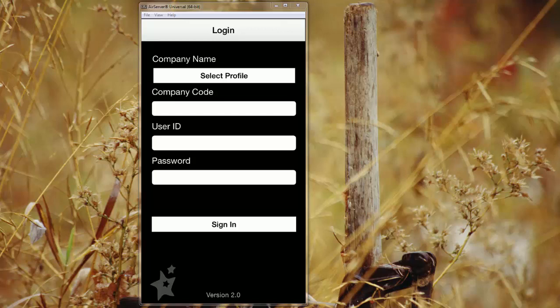Once you click on the app, you'll come here to this login landing page. The first time that you sign in, you can create your profile. So we'll just hit select profile.